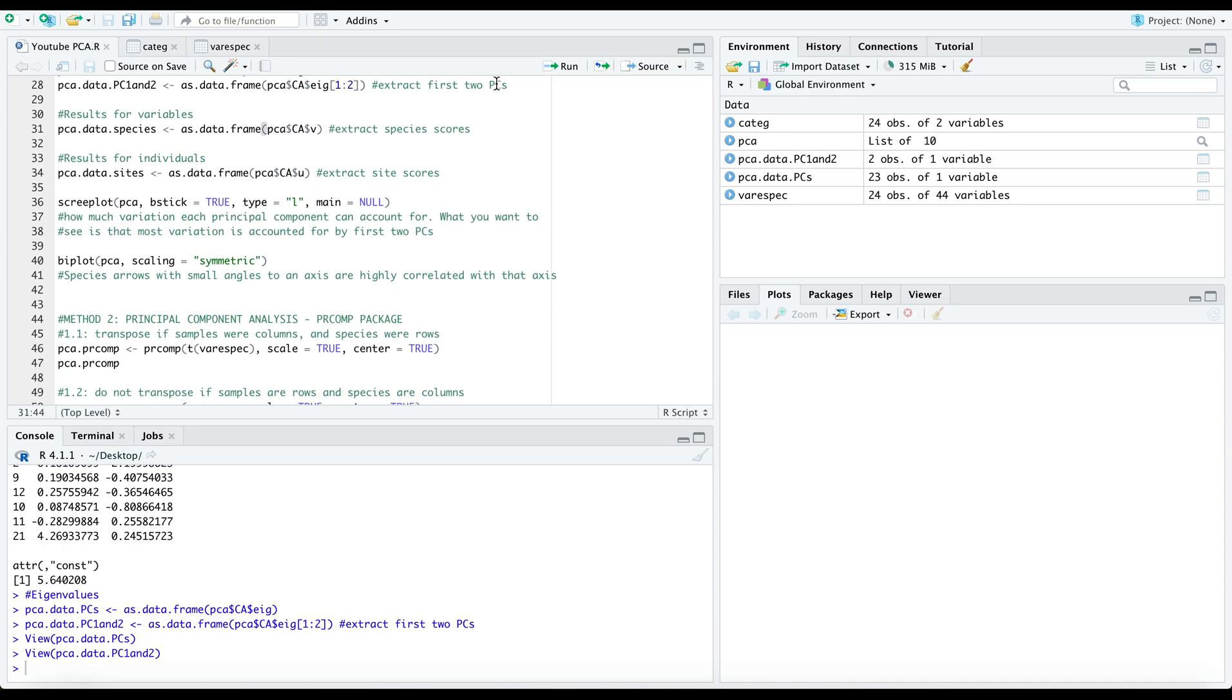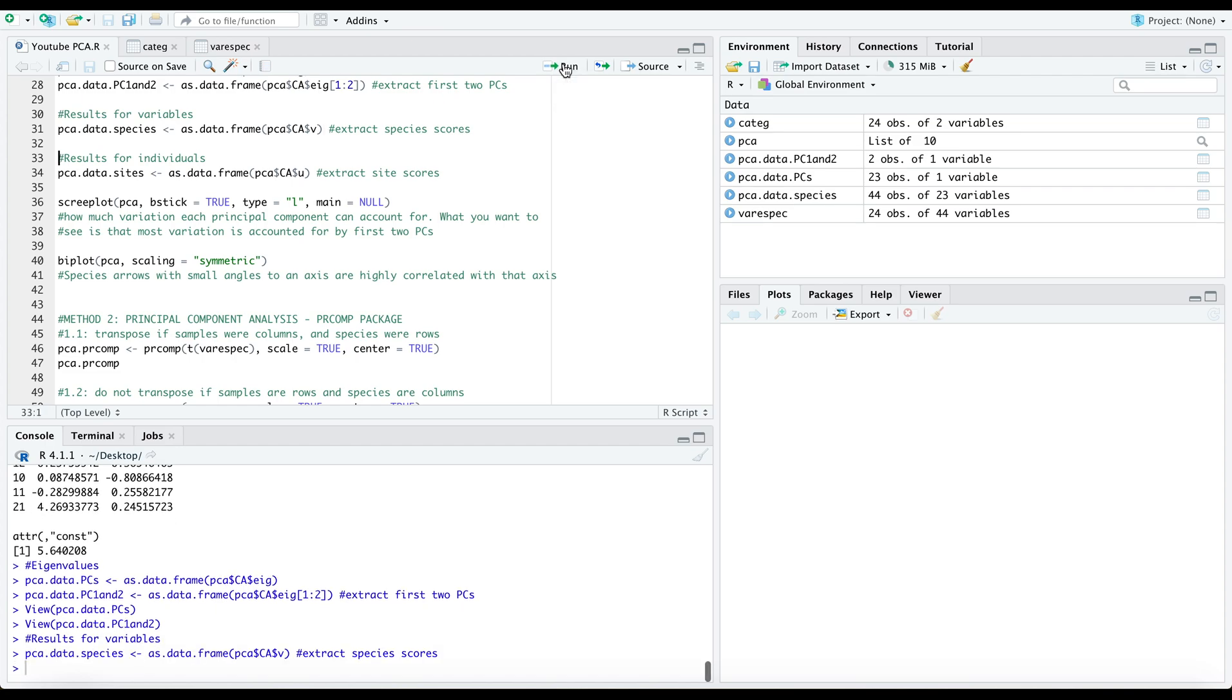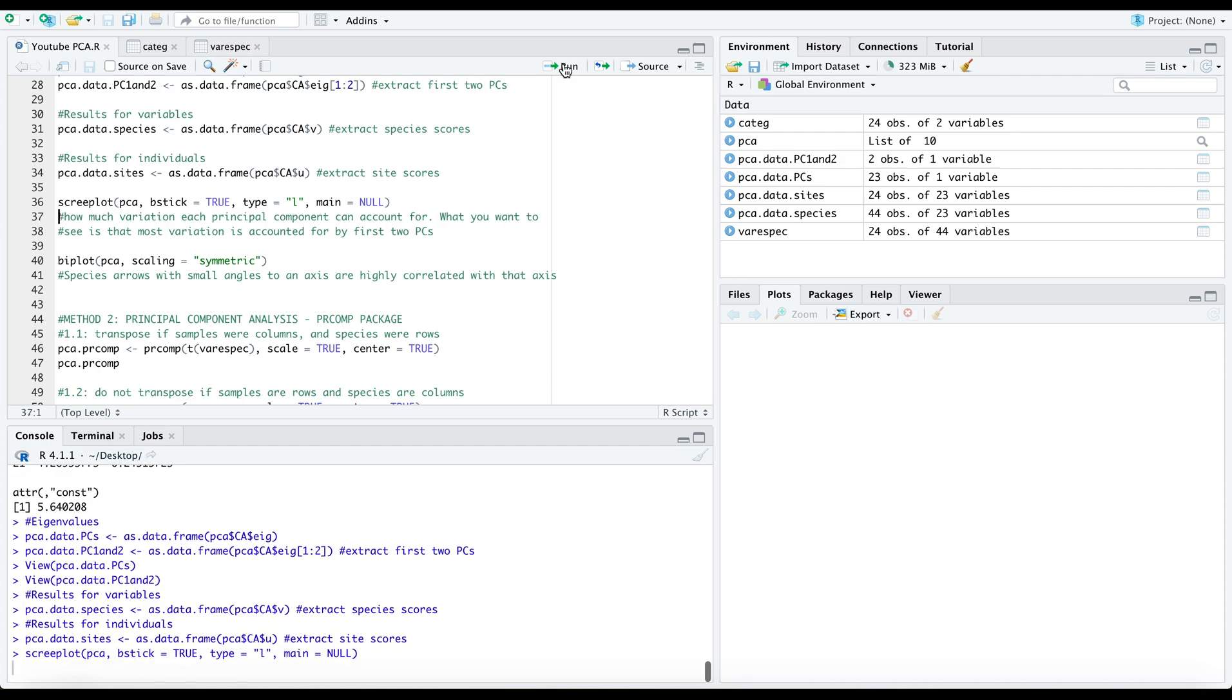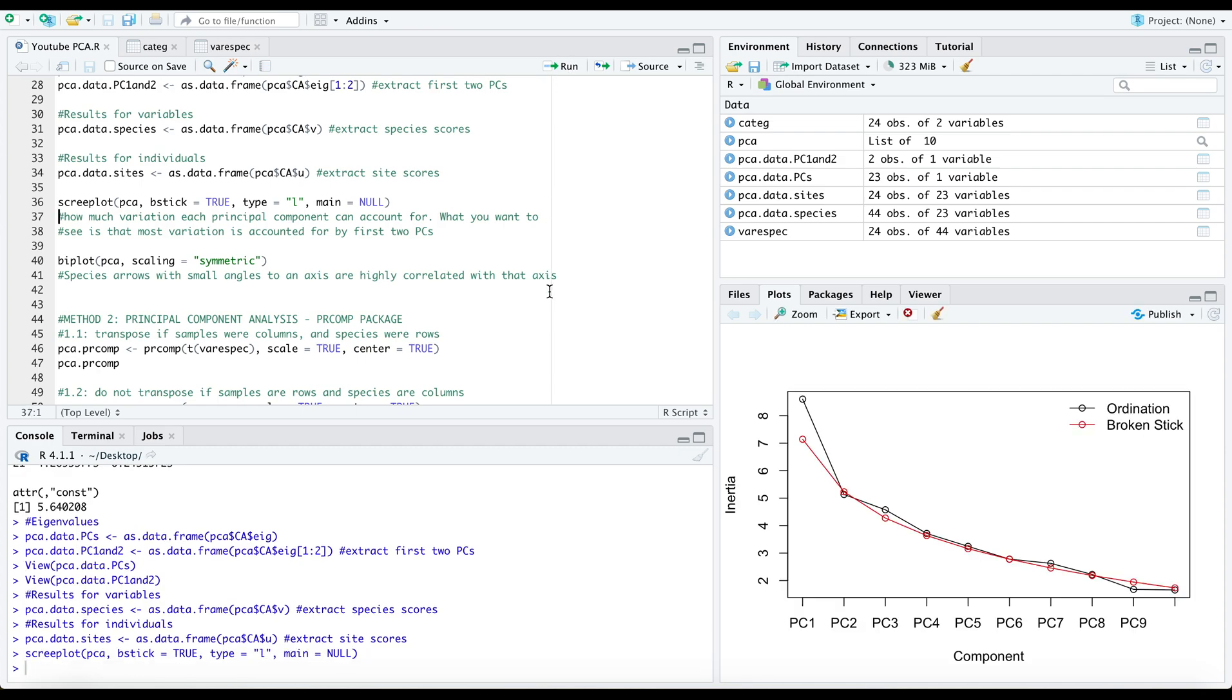You can also extract results for your variables, you can extract your site scores, and then you can also visualize using a scree plot. So you'll see here again where our PC1 and PC2 explain most of the variability.